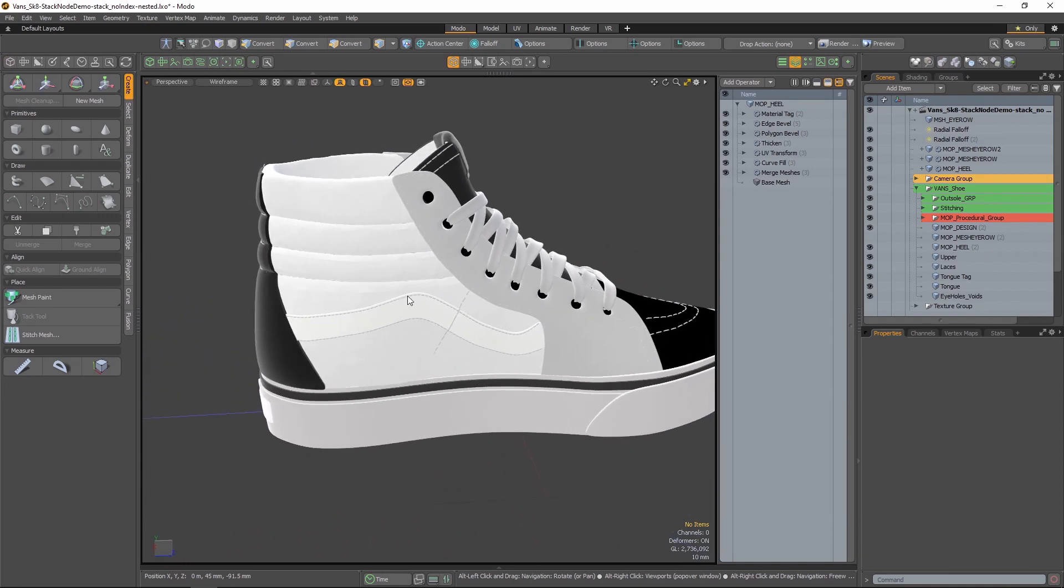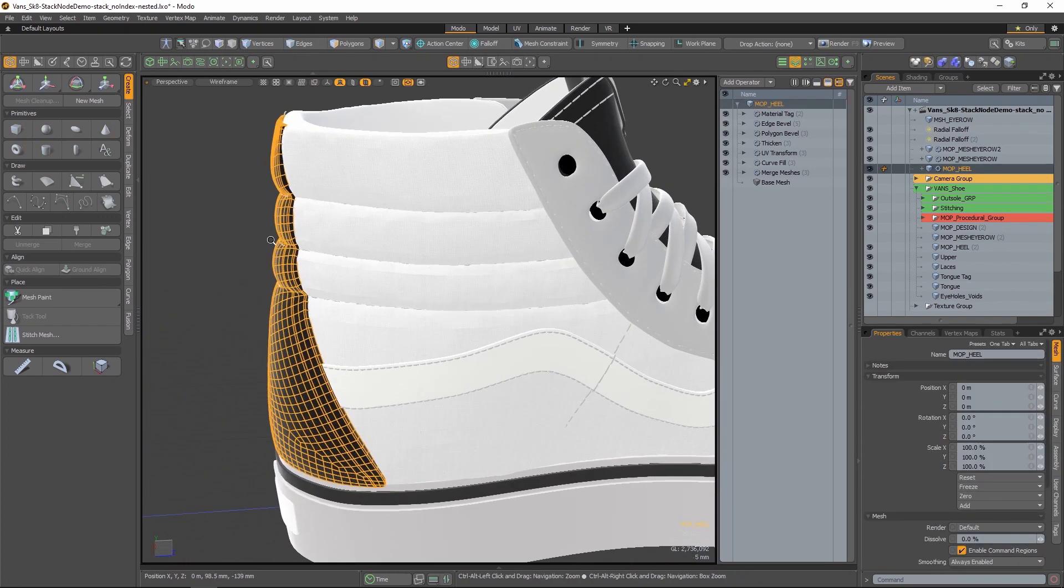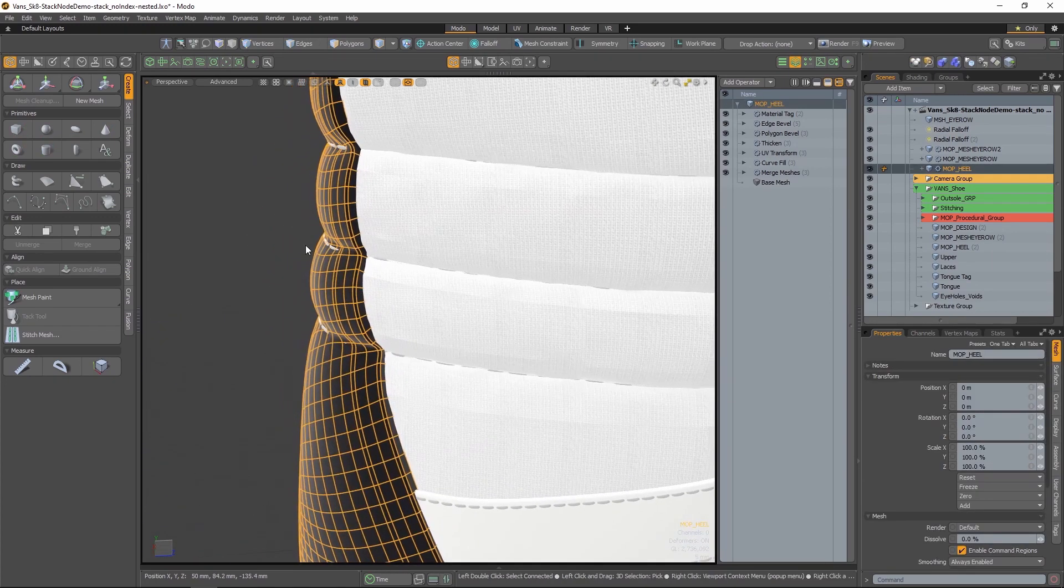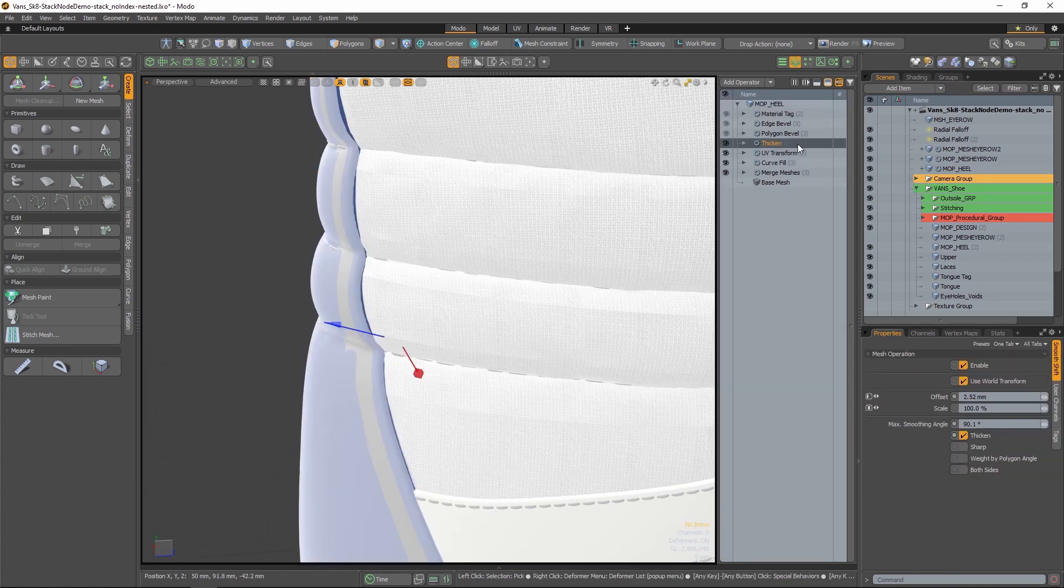Mesh Ops allow for modeling operations and deformations to be performed in a sequence, and each operation can be modified at any time in the creation process.